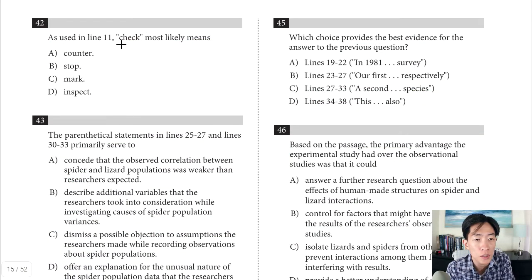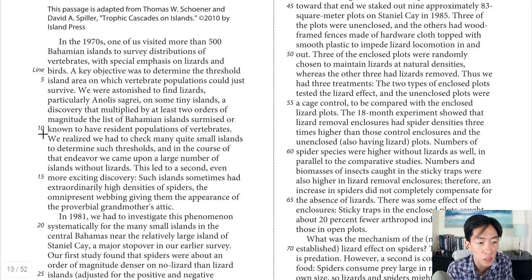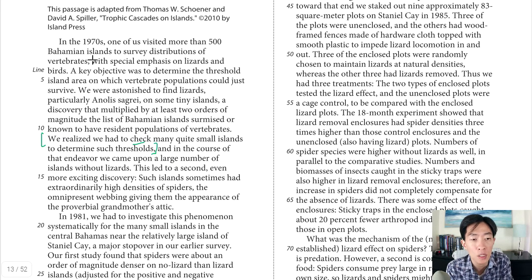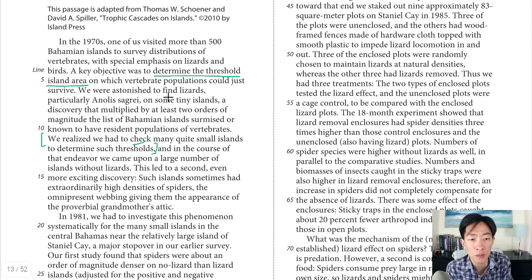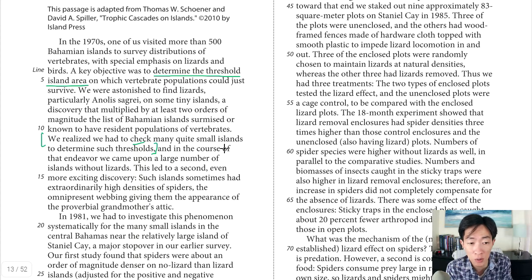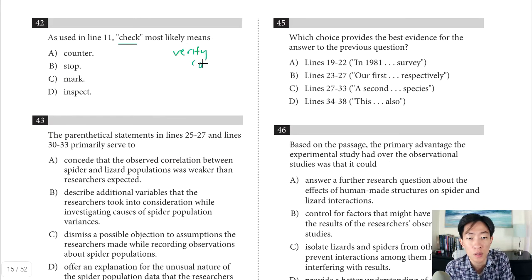Question 42: as used in line 11, 'check' most likely means what? In line 11 it says 'we realized we had to check many quite small islands to determine such thresholds.' The objective was to determine the threshold island area for vertebrate survival. They discovered lizards on tiny islands, multiplying by two orders of magnitude the list of islands known to support vertebrates. So in this sentence, 'check' means they had to go investigate — our guess words are 'verify' or 'confirm.'